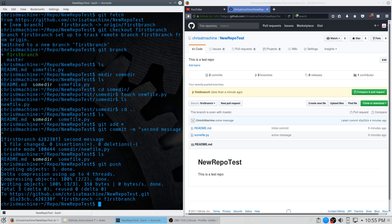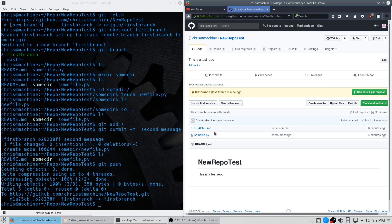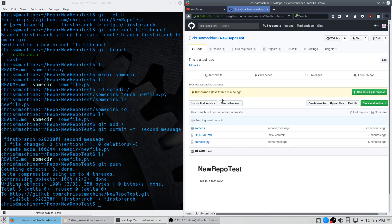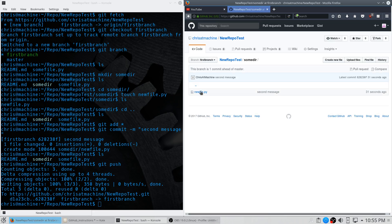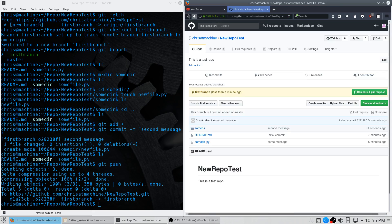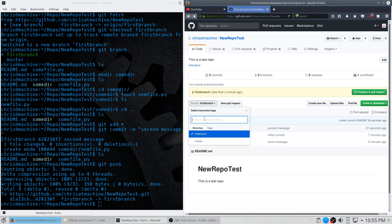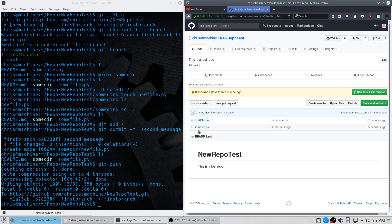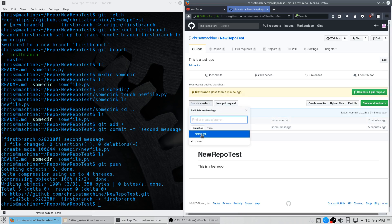Now push it up. You'll notice this time it says 'first-branch'. If we go to GitHub and look at first-branch, some-directory is in there with new_file.py inside of it. But if we go to the master branch, that's not in there — the new changes were only committed to that branch.